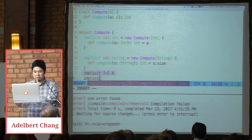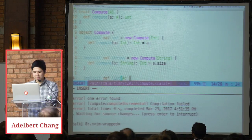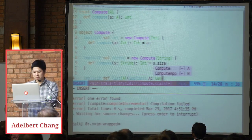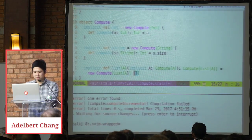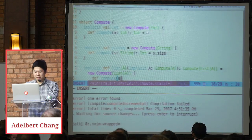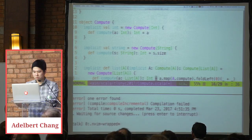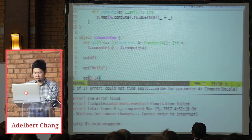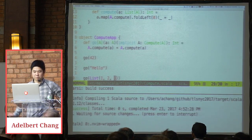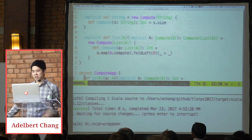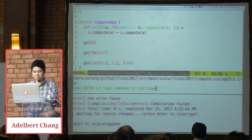We can do something a little fancier with inductive instances. I can say a list has a compute instance as long as the elements inside have a compute instance. Now when I call go with a list of 1, 2, 3, it infers A to be list of int, finds compute list of int via the inductive instance, then finds compute of int, and it works. As expected, if I change this to doubles, it will yell at me because there's no compute instance for double.